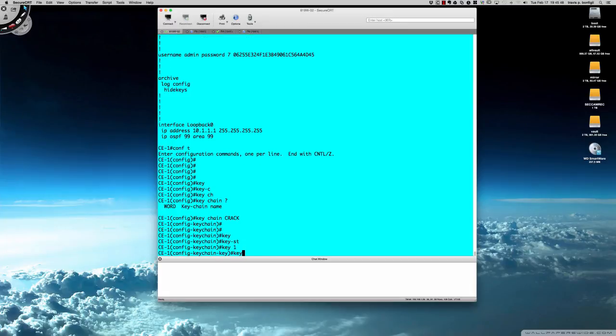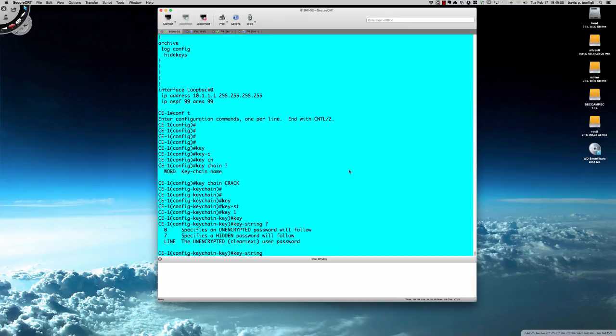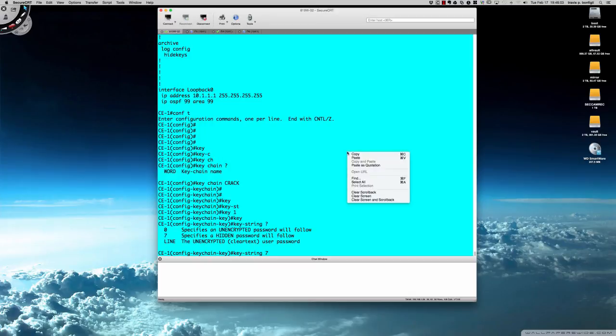We're going to say key 1, let's call it key 1, and then keystring. This is where we actually identify the password. If I were to put a 0 here instead of a 7, I would be typing in an unencrypted password like abc123. However, now I'm going to go ahead and paste this password.